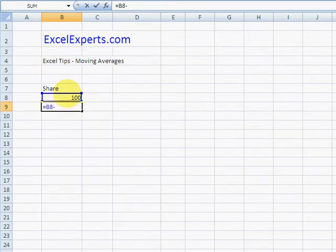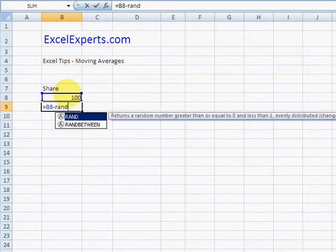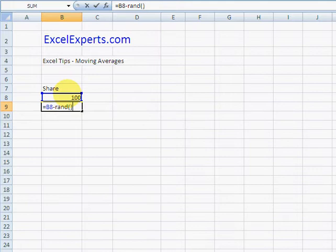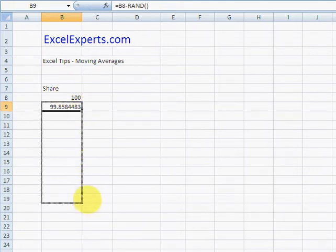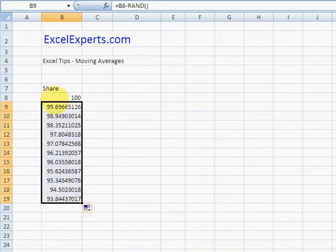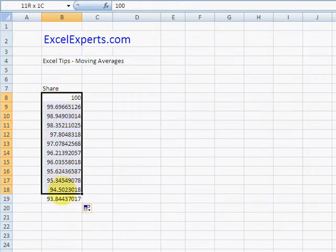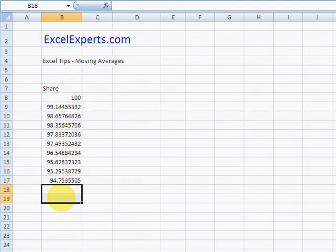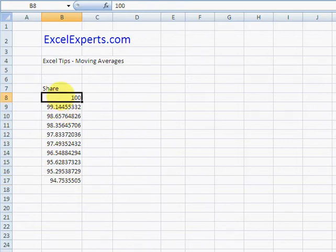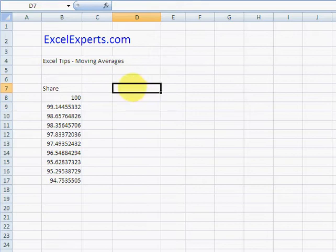So this goes down every day, and I'll do that for ten days. Okay, so I've got ten days worth of data. I want to calculate the last X days moving average.